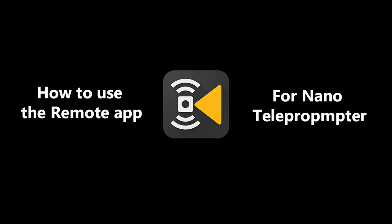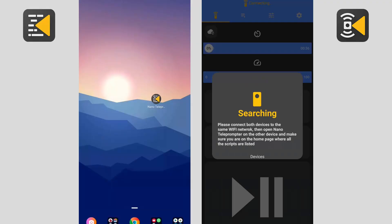Hello, in this tutorial I will show you how to use the remote control app for nano teleprompter.